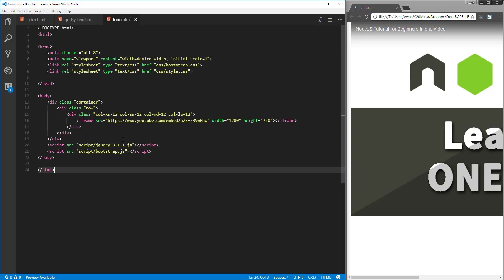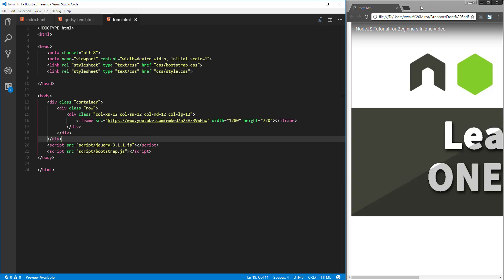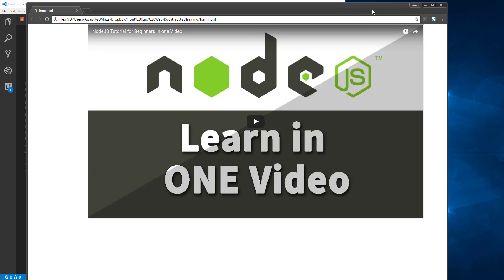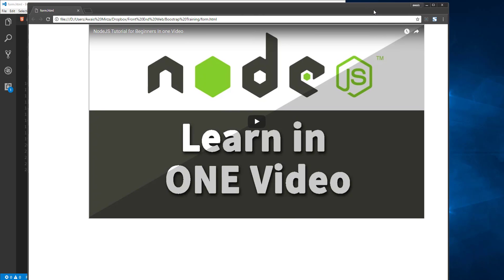Welcome back everybody, this is always back with the next video in the Bootstrap essential training series. In this video I'm going to be introducing some of the Bootstrap classes which are really helpful to embed YouTube videos or your own source videos into your HTML document and make them responsive.